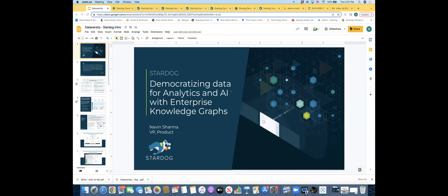Thank you very much for the introduction. I'm the VP of Product here at Stardog. Stardog is an enterprise knowledge graph platform based out of Arlington, Virginia. We're a VC-backed company and have been in the business for a little over 10 years.